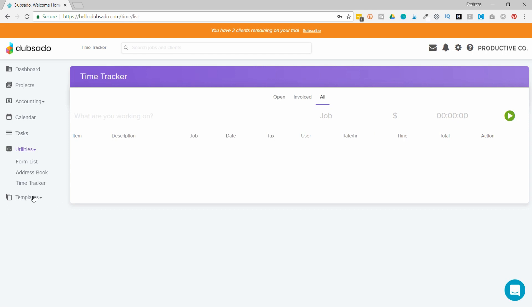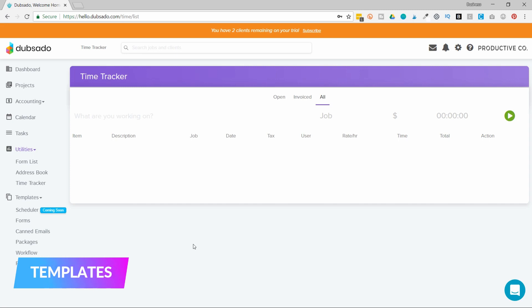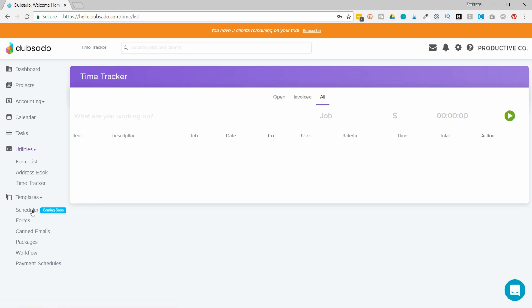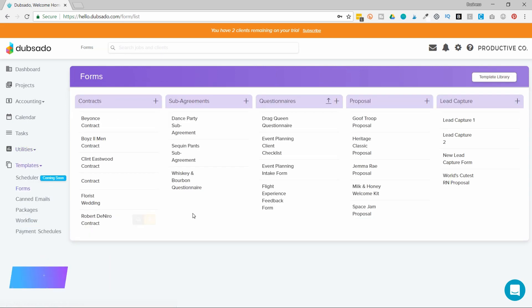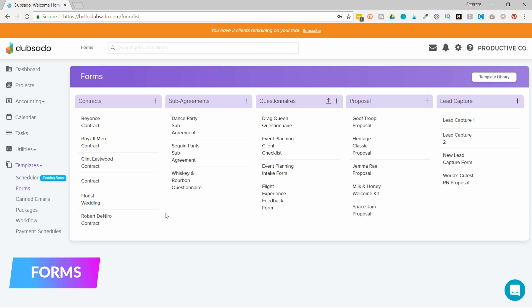And then there's this phenomenal template section. The template section allows you to save a lot of time because you upload templates to it, and then you make copies of those templates and you use them for different clients. You can edit them from there, but this is where your templates live. There's a scheduling button, a form button where you upload all different types of documents—contracts, sub agreements, questionnaires, proposals, and then that lead capture which is essentially your contact form—and there's canned emails.